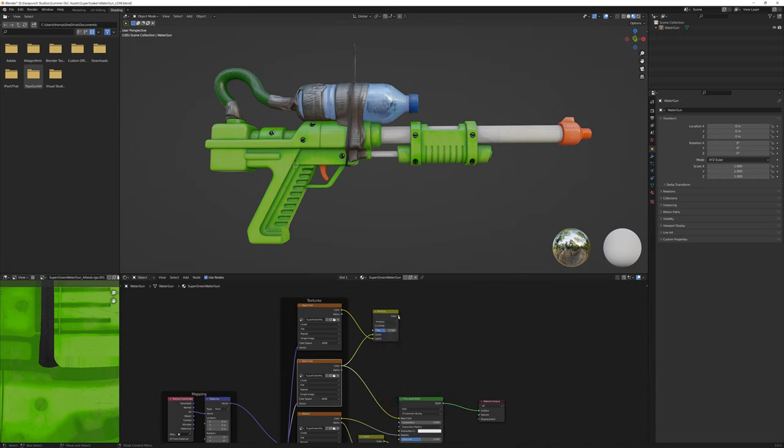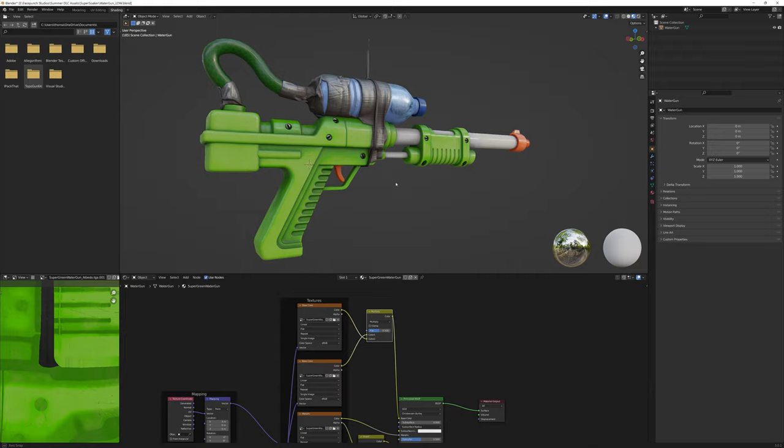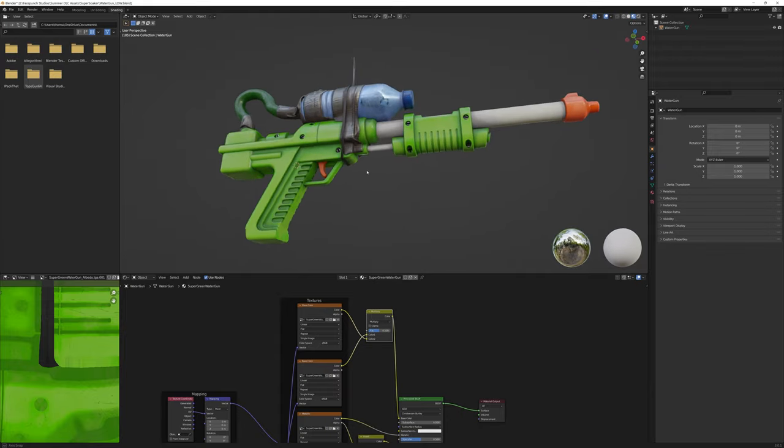And there we have it, your sweet materials from Substance, now in Blender. Enjoy!